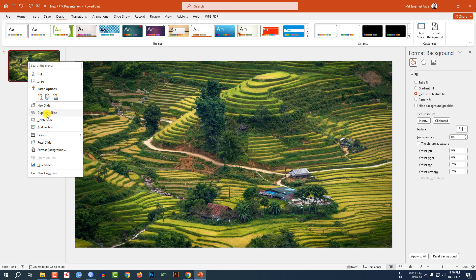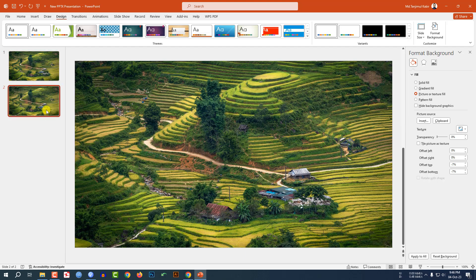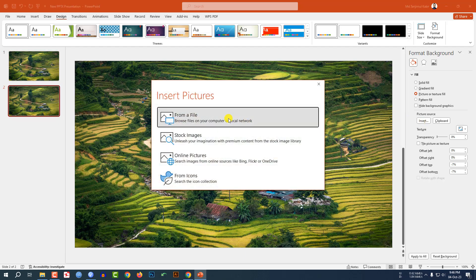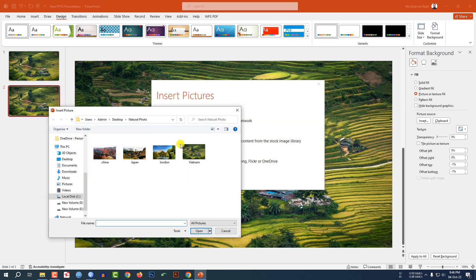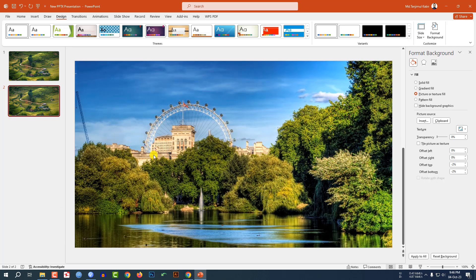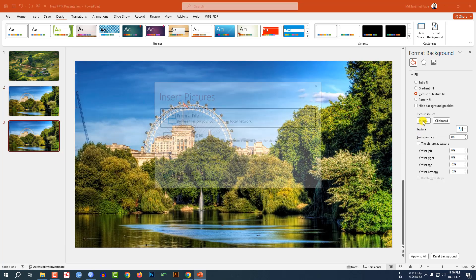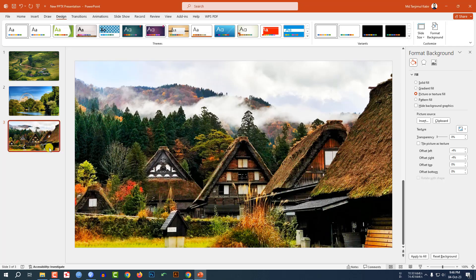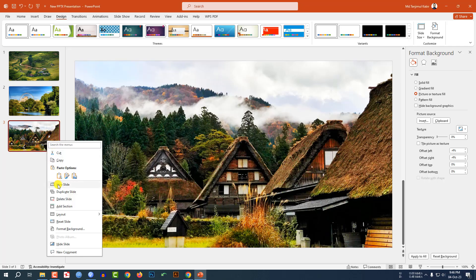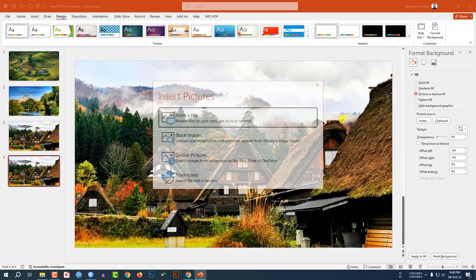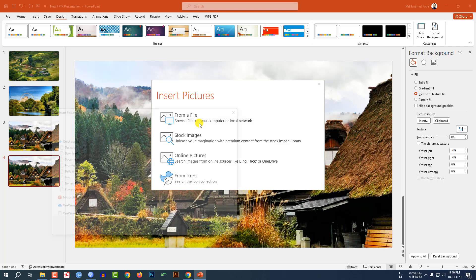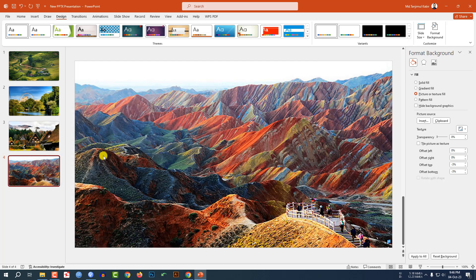Now click the right button and make it a duplicate slide. Go to Insert — I have to insert another picture. Click on this one, click the right button, make it duplicate, and do the same task. Now my four slides' backgrounds are ready.